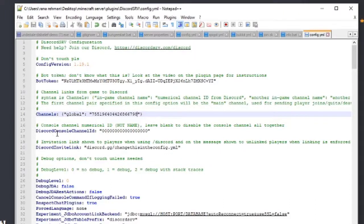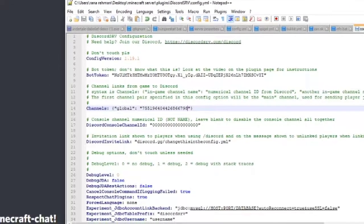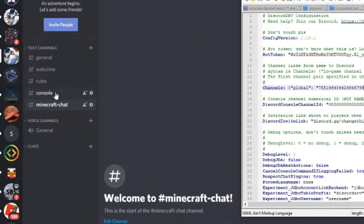You'll also see a Discord Console Channel ID field. At this point you're probably catching on — this is going to be the channel ID for the console channel.